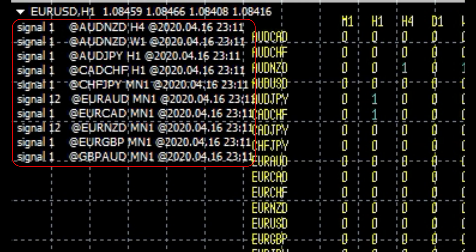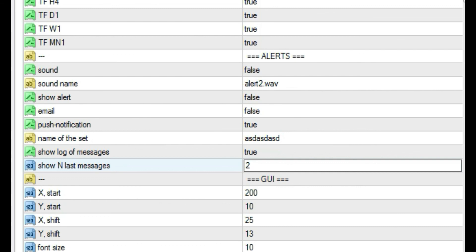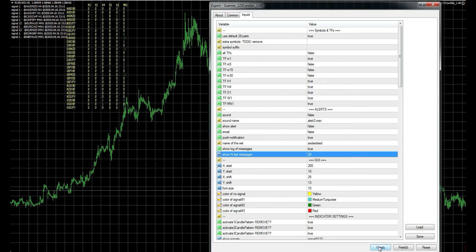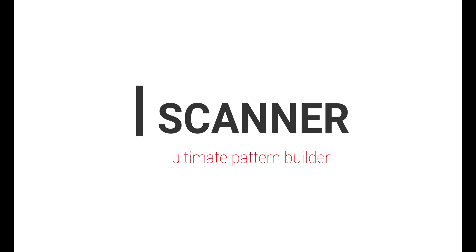To see more last messages, simply increase the number of this option. Thank you for watching this guide, and I hope you will find this scanner useful and satisfying.